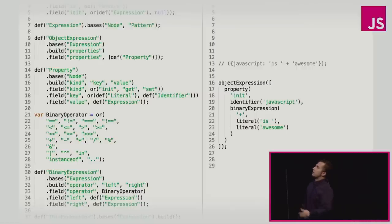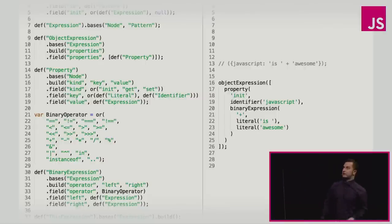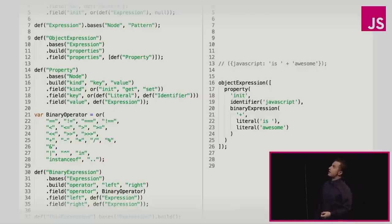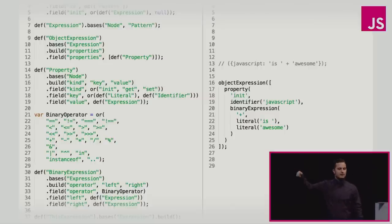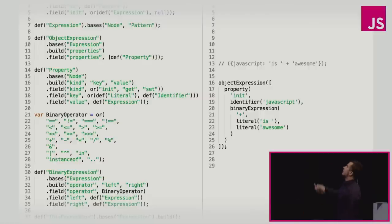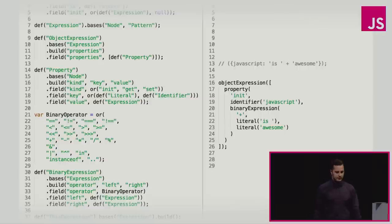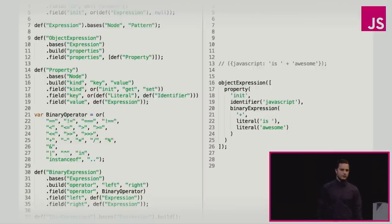So I'm just going to go quickly over this example. You already saw the object expression before. But here on the left side we define an object expression. It's based on an expression. It's built up using properties, and the field properties is an array of property. Property is based on a node. It's built up using the kind, the key, and the value. The kind is either init, a getter or a setter. Usually it's init because we're scared of getters and setters. And then there's a key that is either a string literal or an identifier. And then there's a field value which can be any expression. And then on the right hand side you can see how we built this up and basically we get a function called object expression, we pass in a property. And if we were to print that code, it would print JavaScript is awesome.